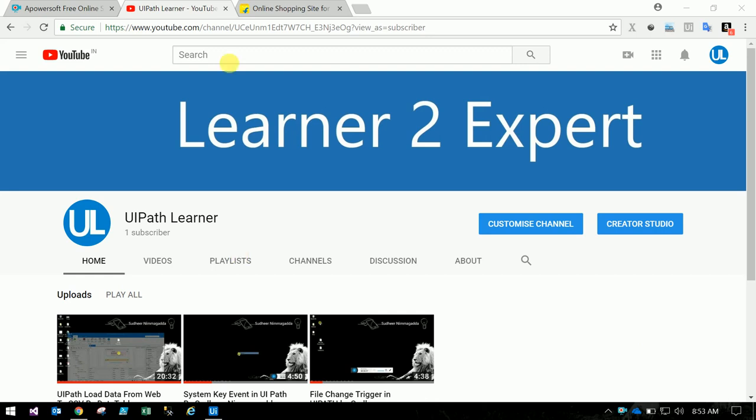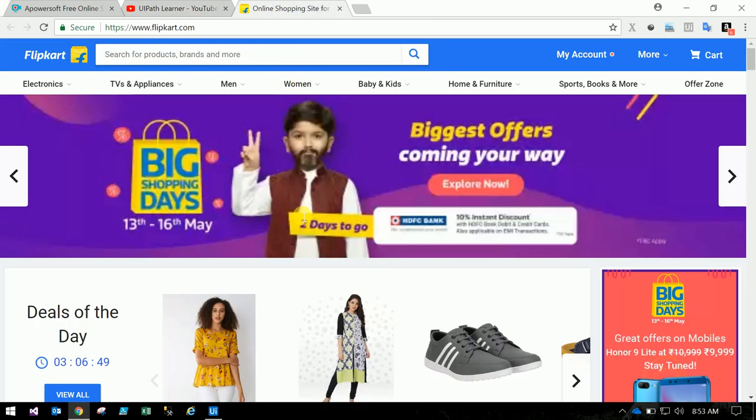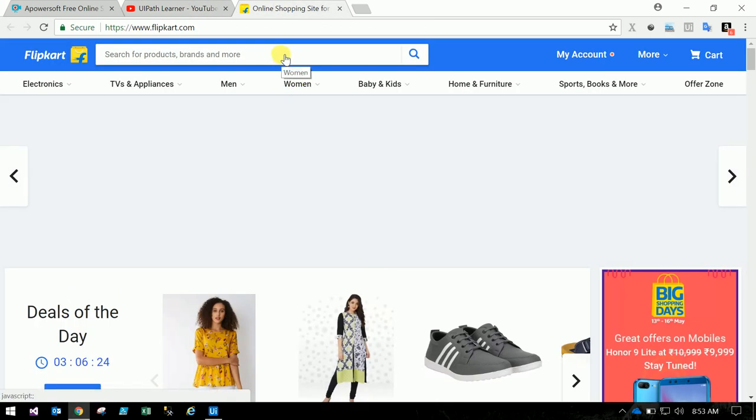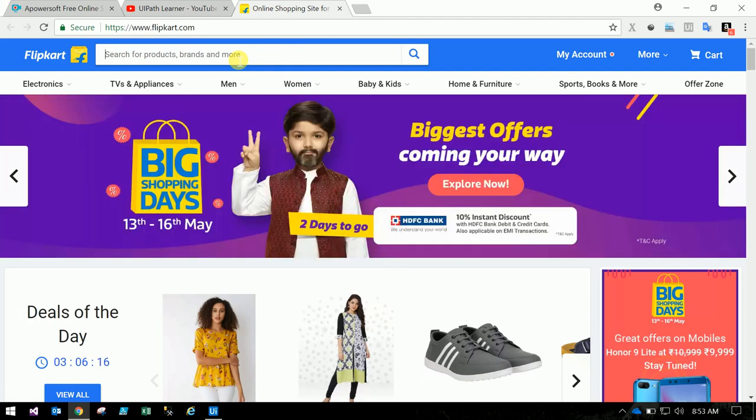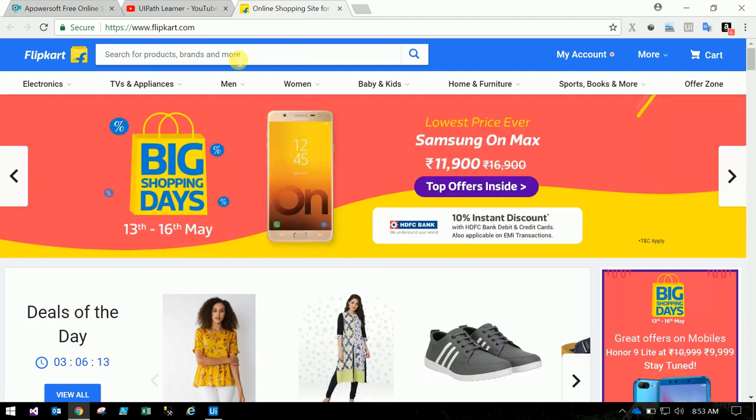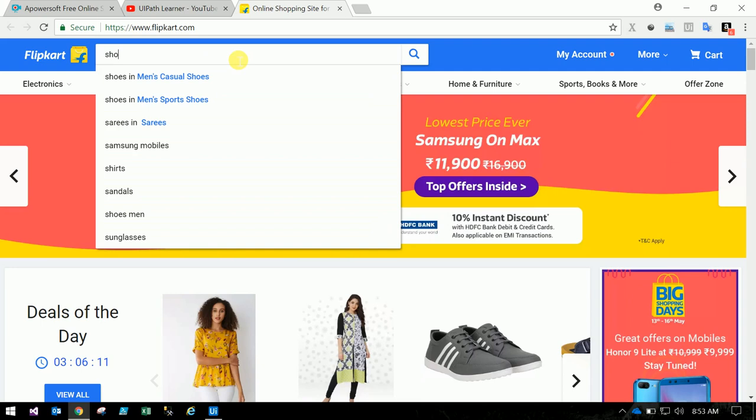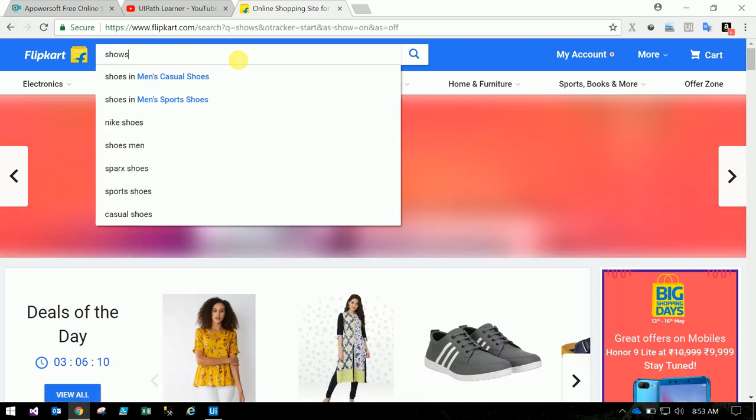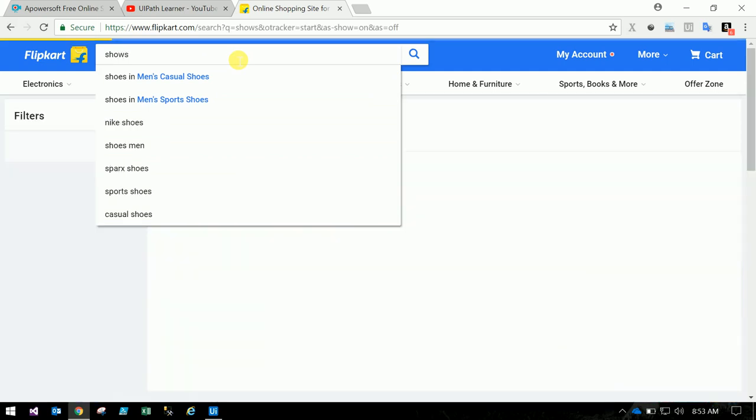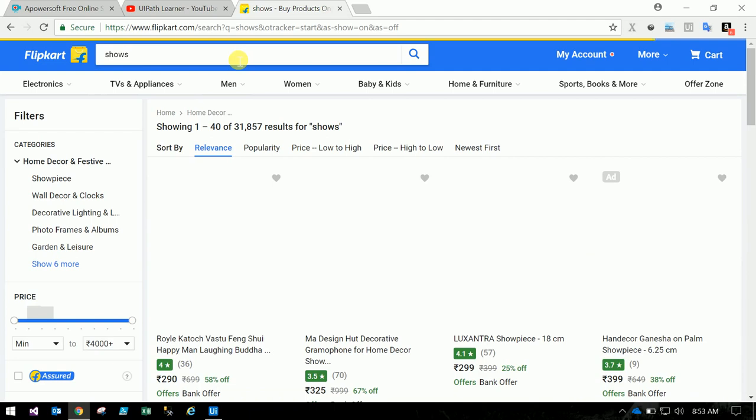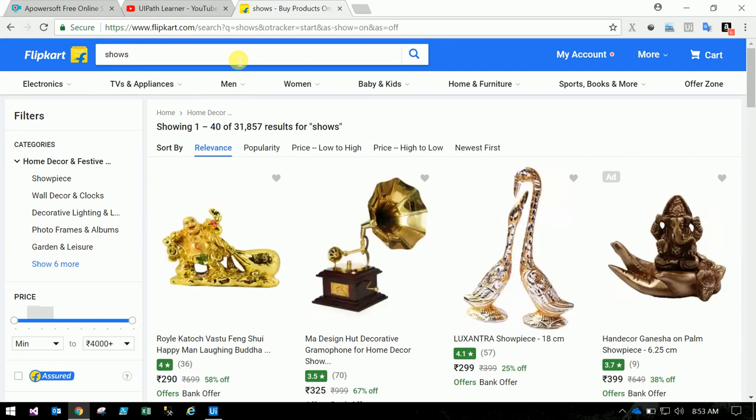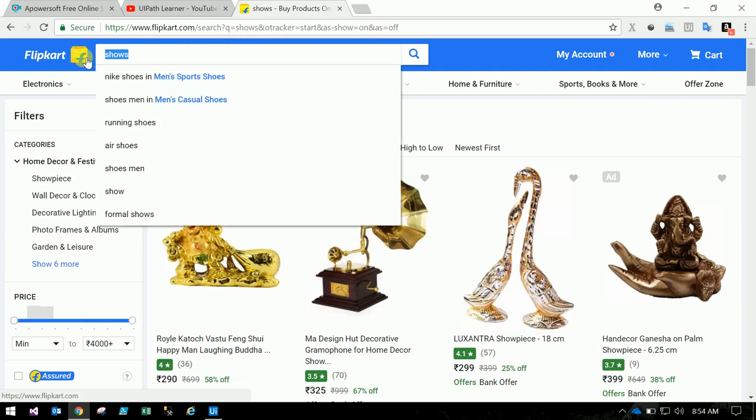So today we will see how we can get the data from Flipkart or any websites. I am searching in the search bar, searching something like shoes, or let me search for laptops.